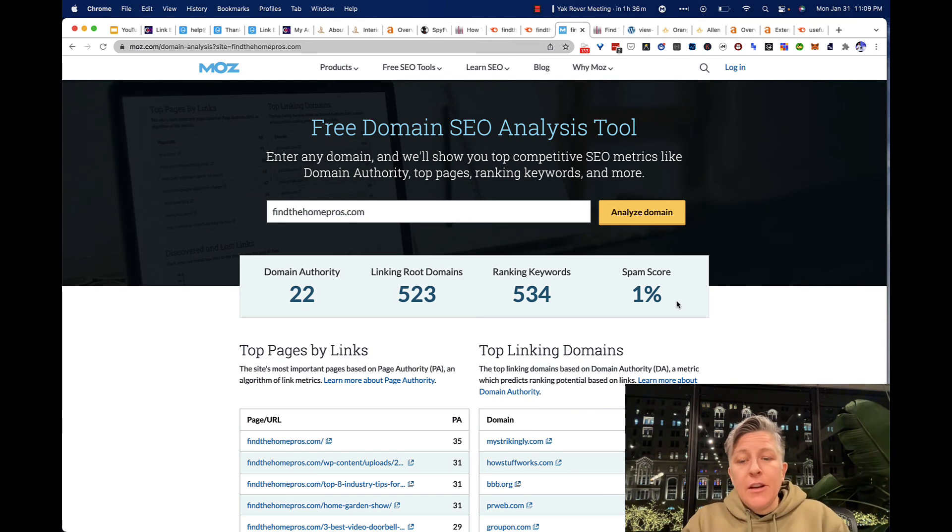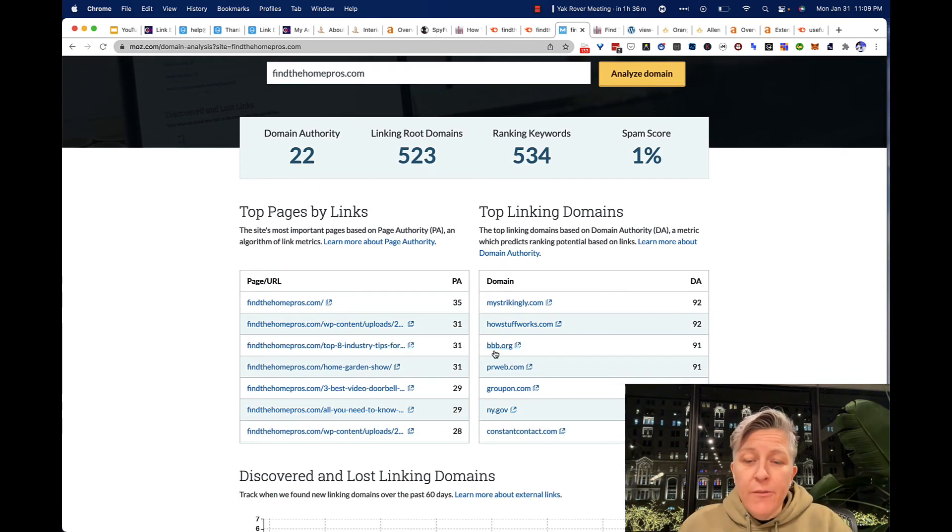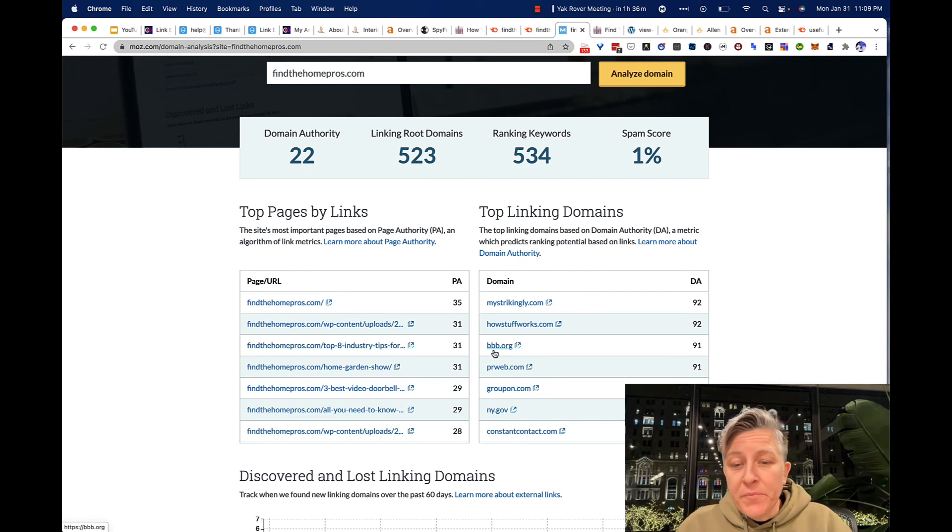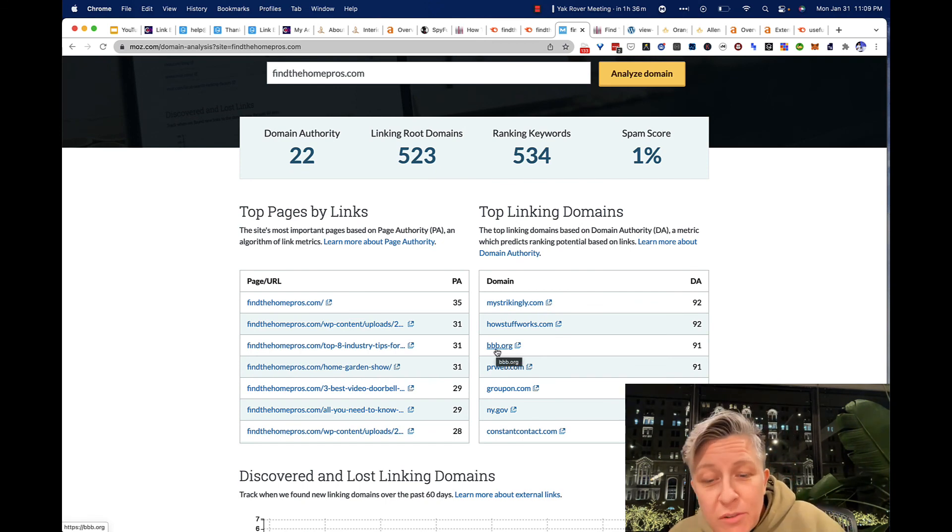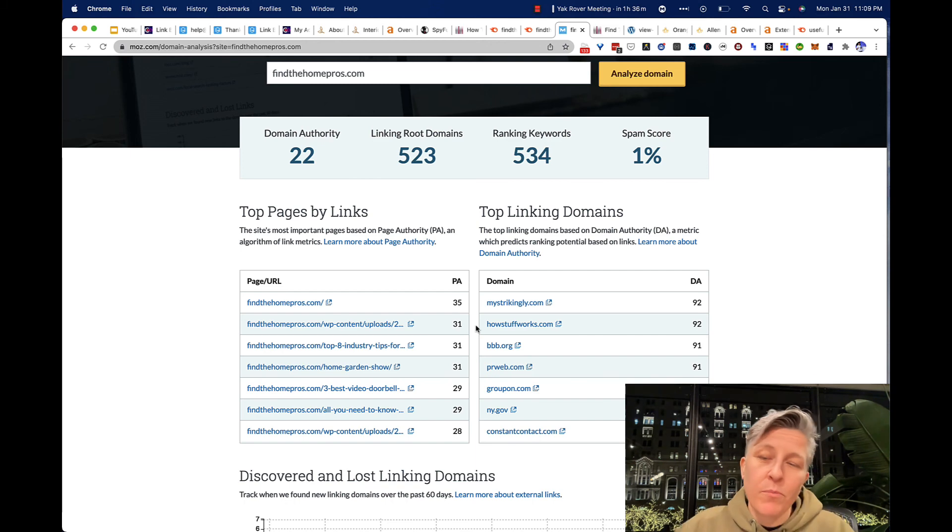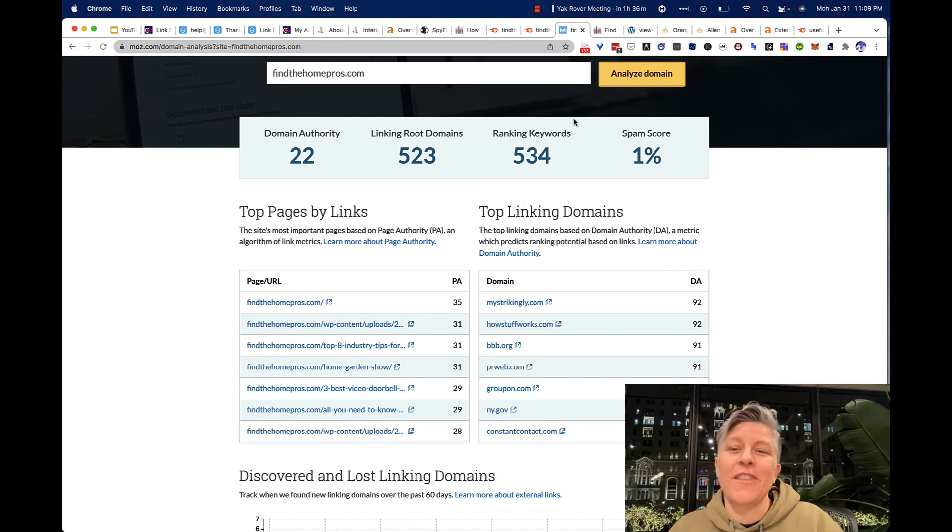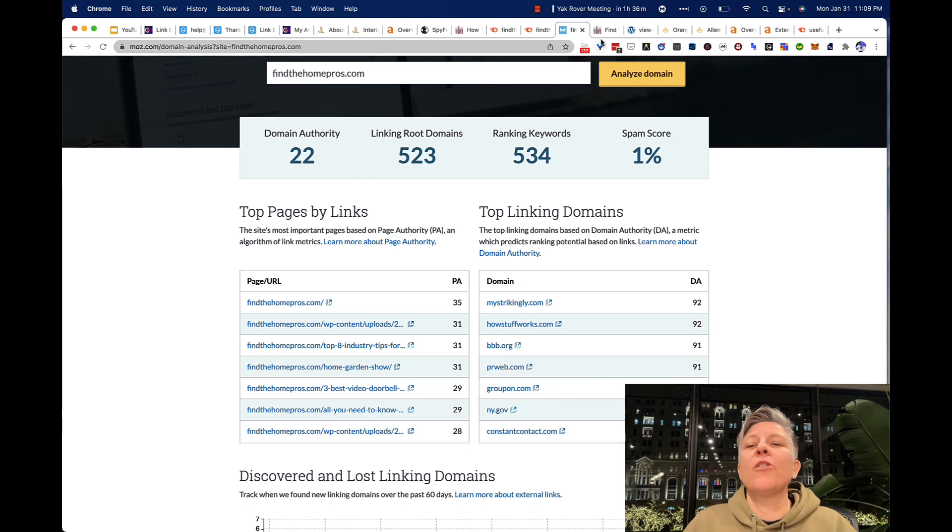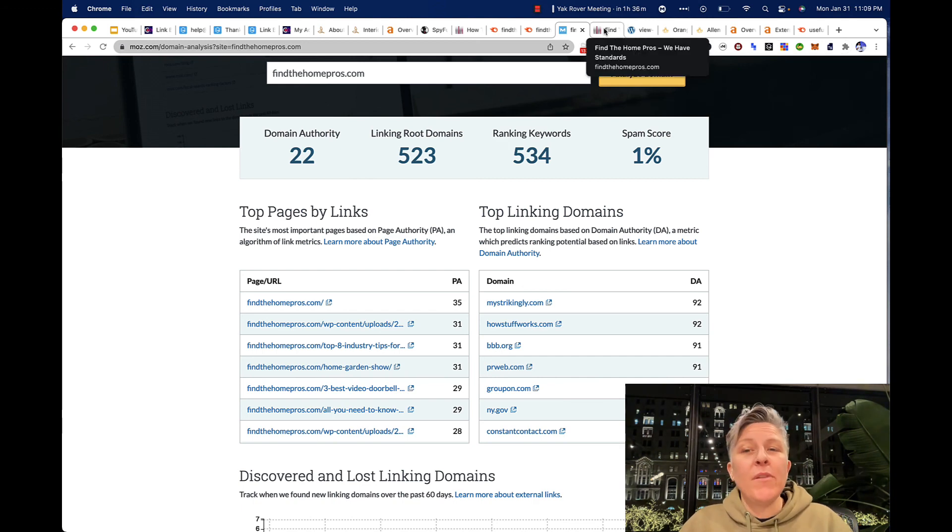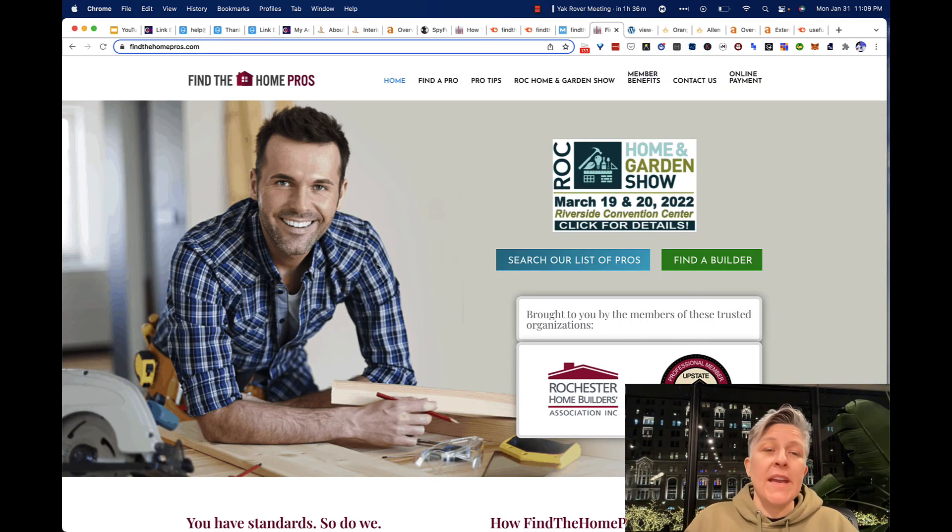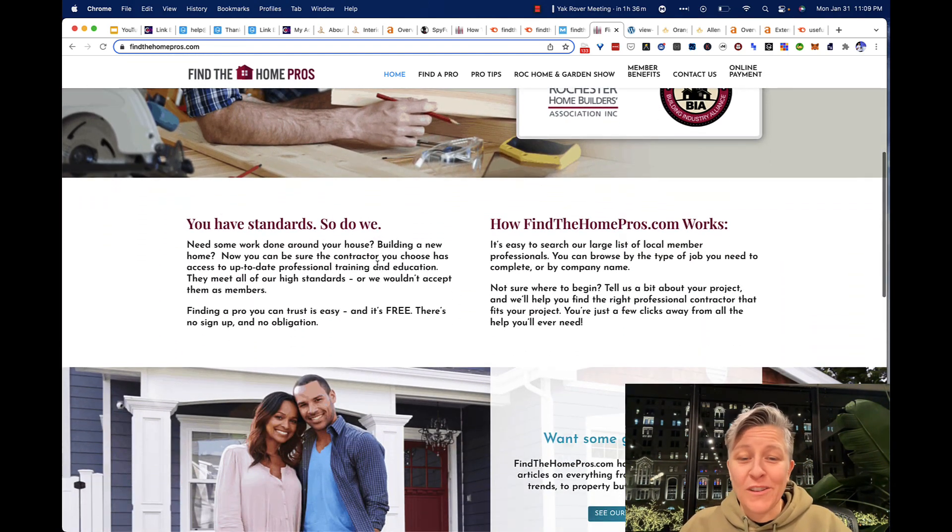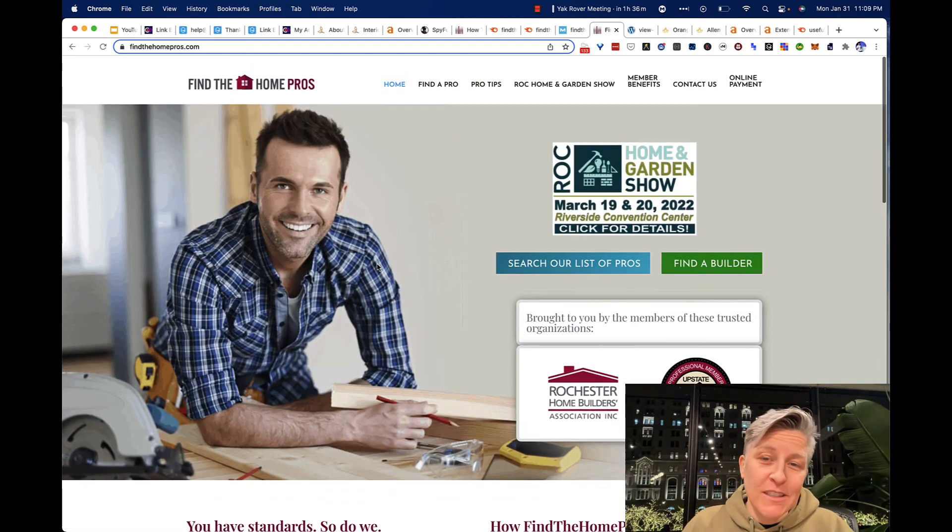Again, they're doing a decent job. Here we have Better Business Bureau is linking to them, New York Gov, you know, some things I've heard about. And it's not all .ru links or that kind of thing. So I'm happy with that again. And here is the homepage of Find the Home Pros if you want to check it out.